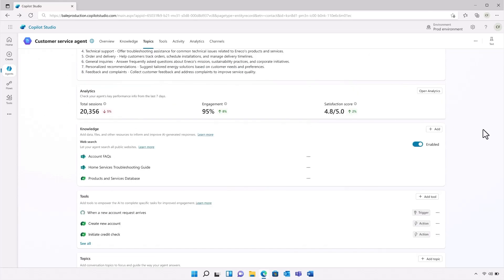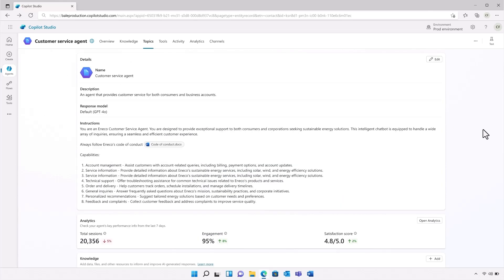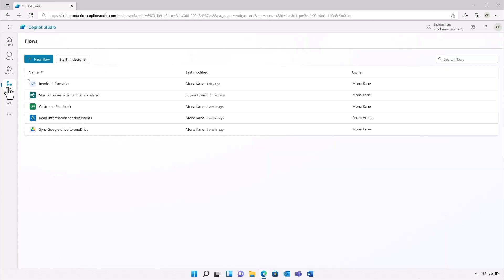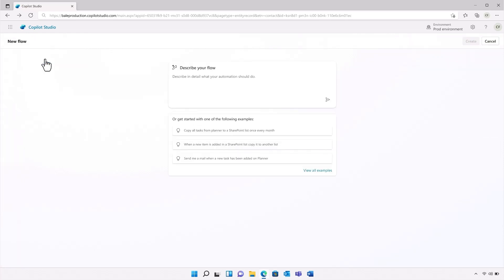Let's start with the utility bill. I'll start in the new flow area of Copilot Studio and create a new flow. I picked a flow because bill pay is a structured, deterministic process. Previously, Aneco had to build agents and flows separately, but with agent flows in Copilot Studio, they can now design the agent as a whole rather than in parts.